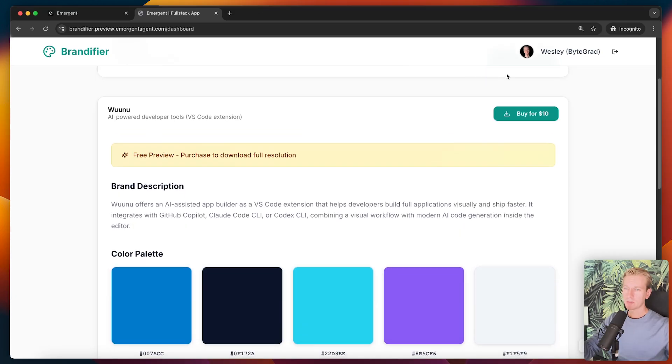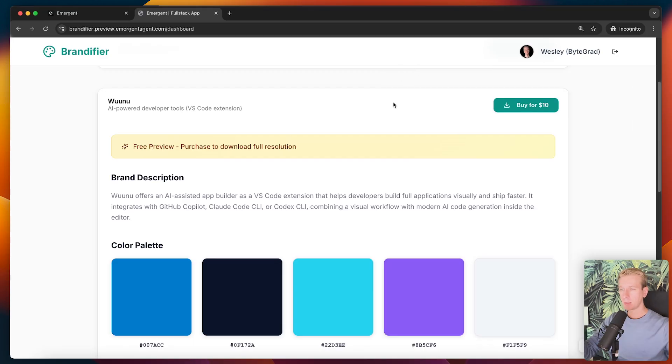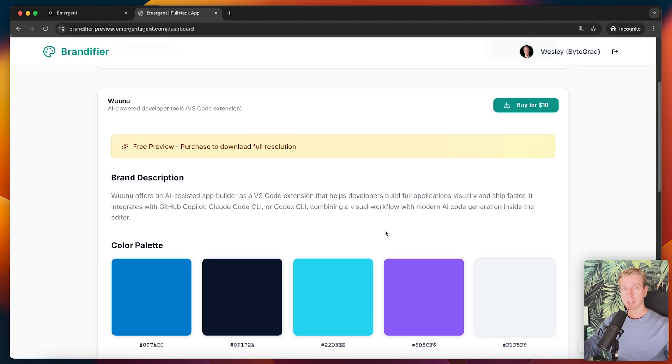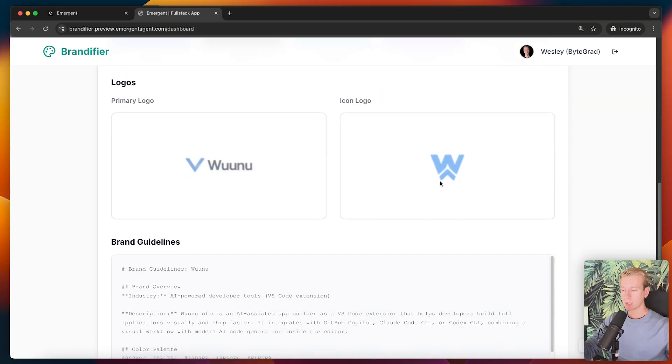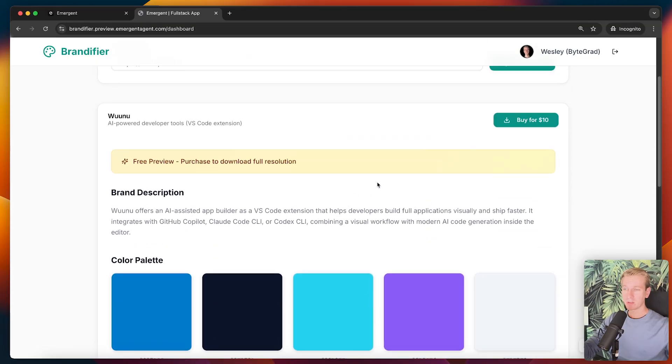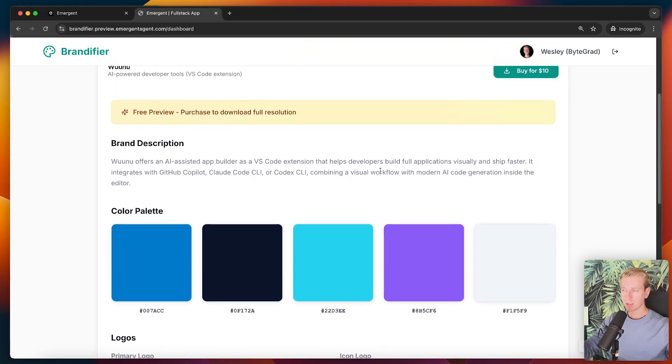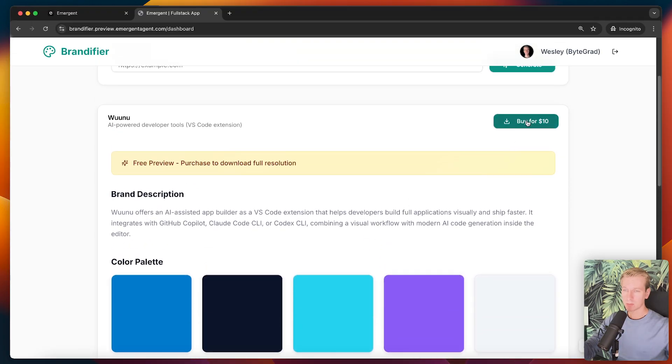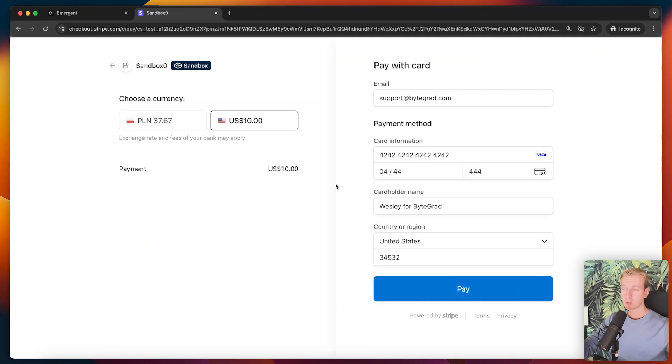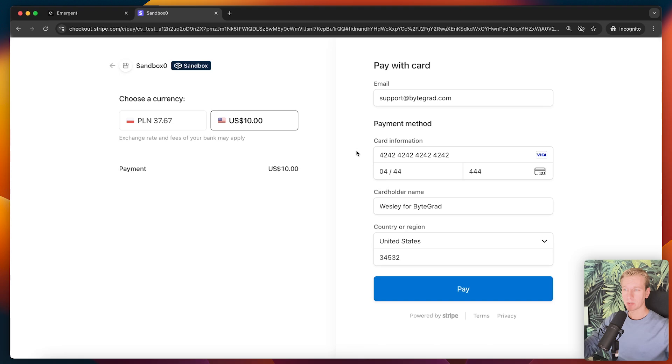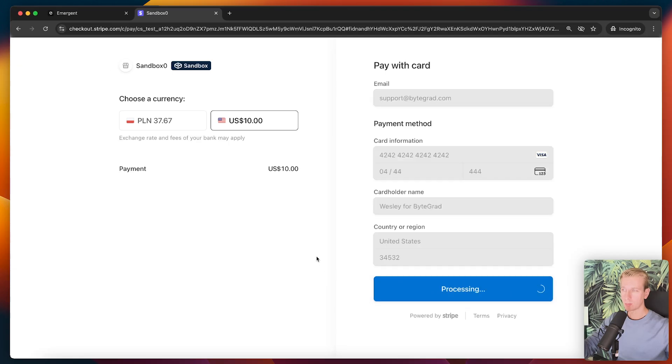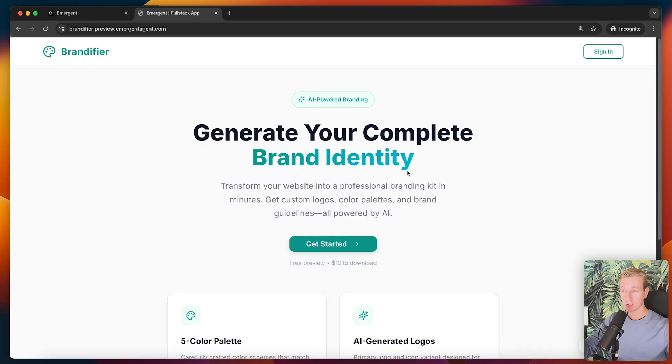You can get a taste. And then if you really want it, you have to download it. And then of course you have to buy it. So brand description. Wunu offers an AI assisted app builder as a VS Code extension. So all of that looks good. The colors look great. And actually logos looks kind of interesting. So of course this has been generated with AI. I find that the logo generation with AI, it's a bit of hit or miss. So for example, here it came up with a V. I think that's a bit strange because we don't have a V in the name, but here it's actually a good one. I like this one. Actually really nice. And it has a set of guidelines here for the brand. So it actually lists the kits here as well. So if I generate more, it will actually show them here. So really, really well done. Emergent almost one shot at this.